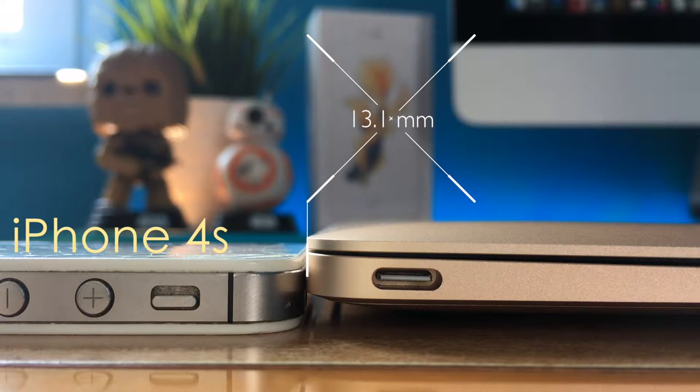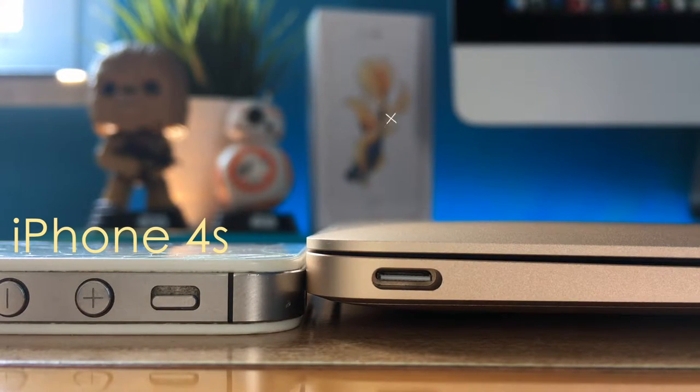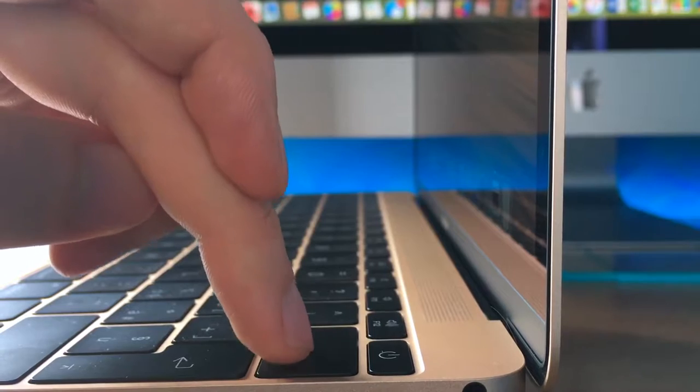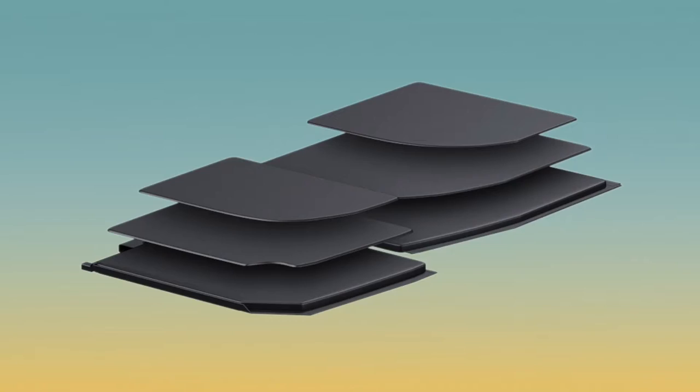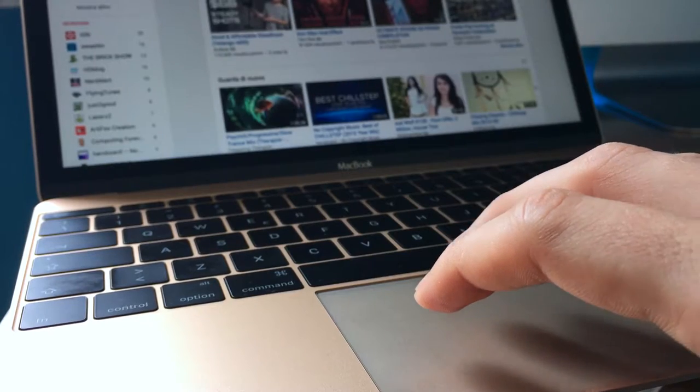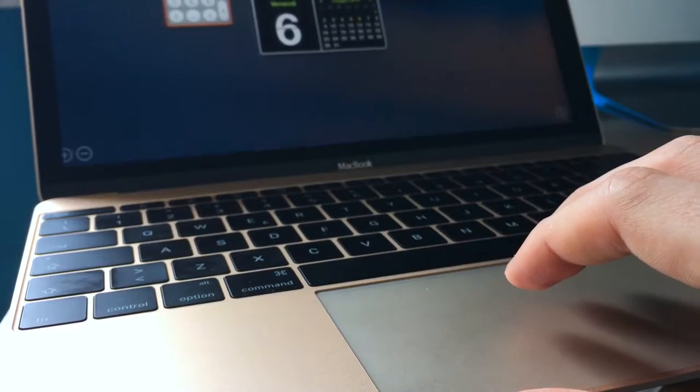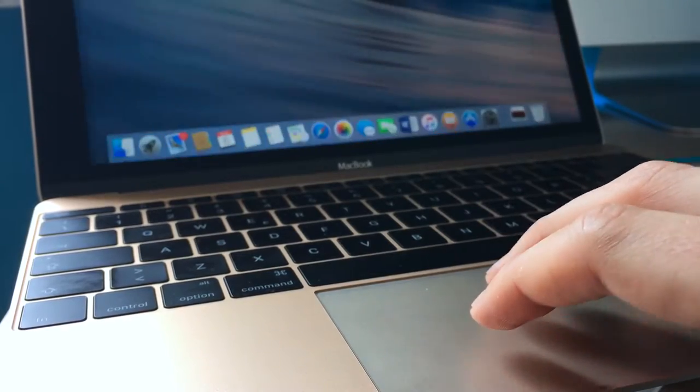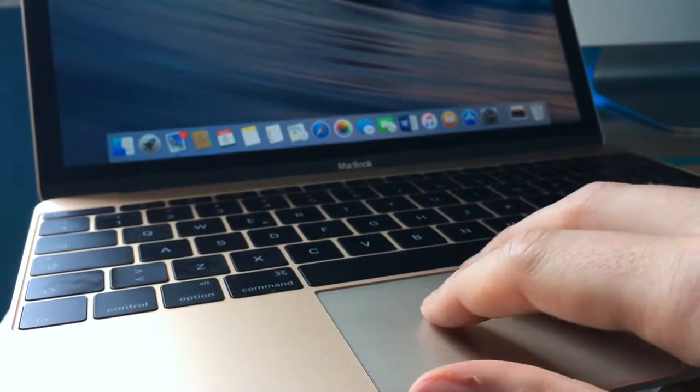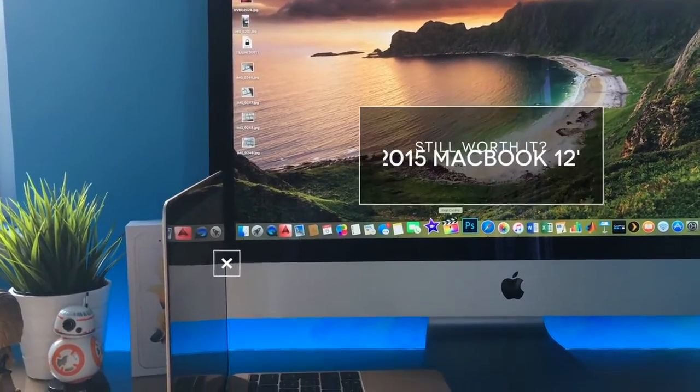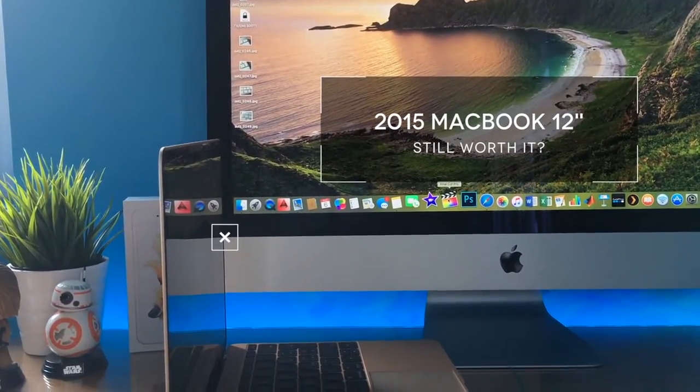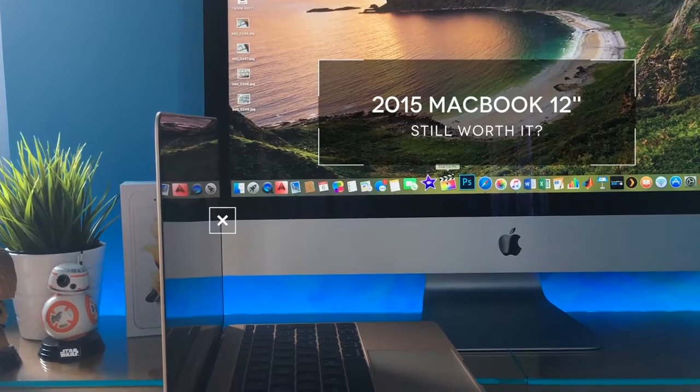over other laptops. I won't talk about the butterfly keyboard, the terraced battery, or the Force Touch trackpad. I will only focus on this question: Is the first generation still worth it?